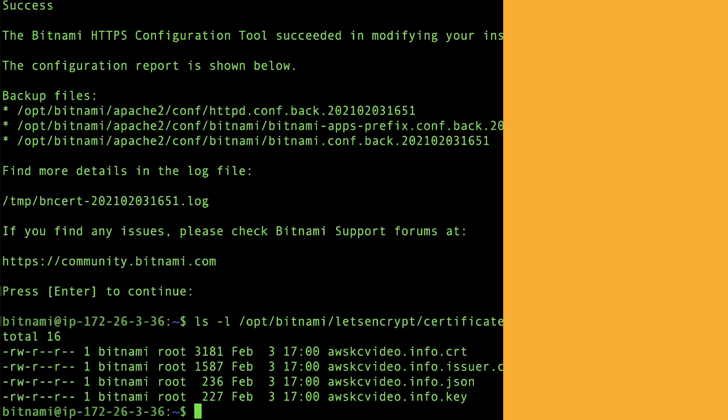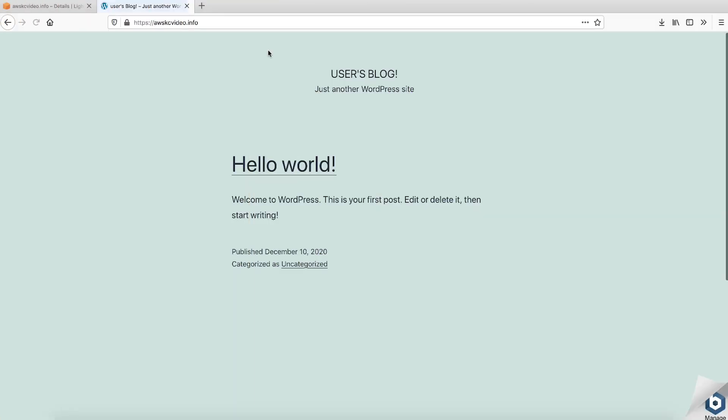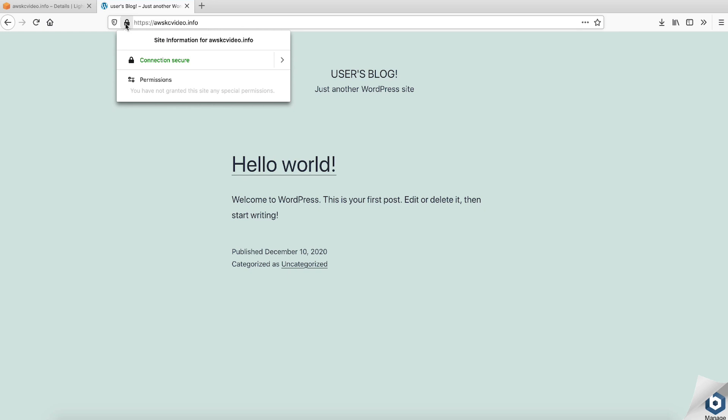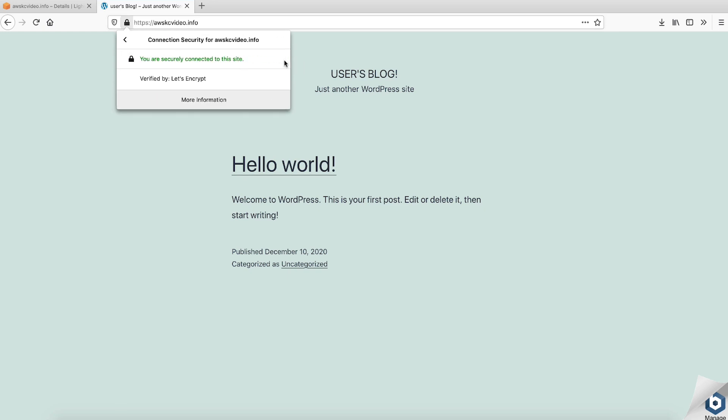Now, open your browser and confirm that the SSL certificate is installed and the HTTP to HTTPS redirection is working for your domain. The padlock icon confirms that you're securely connecting to your domain over HTTPS.